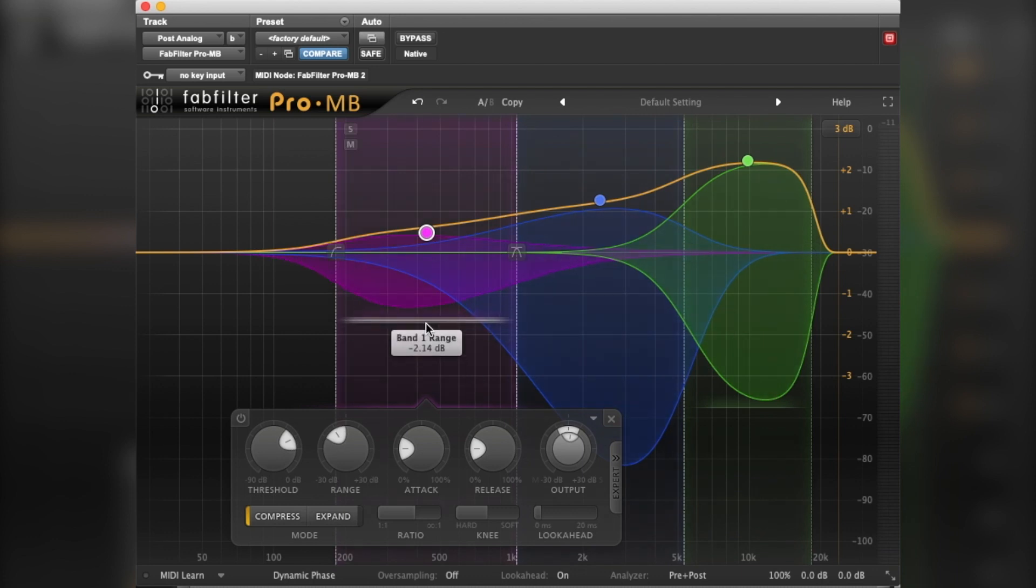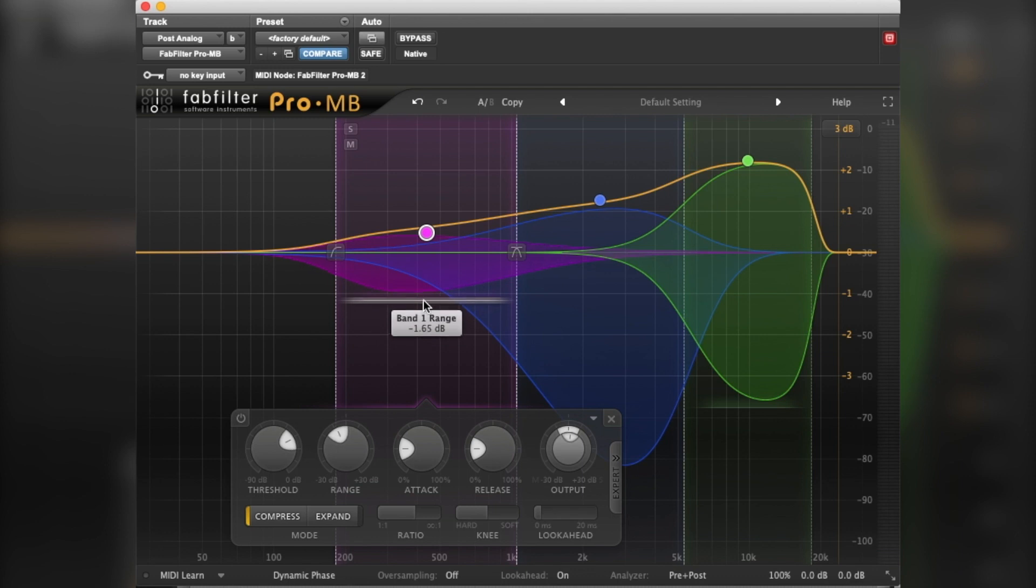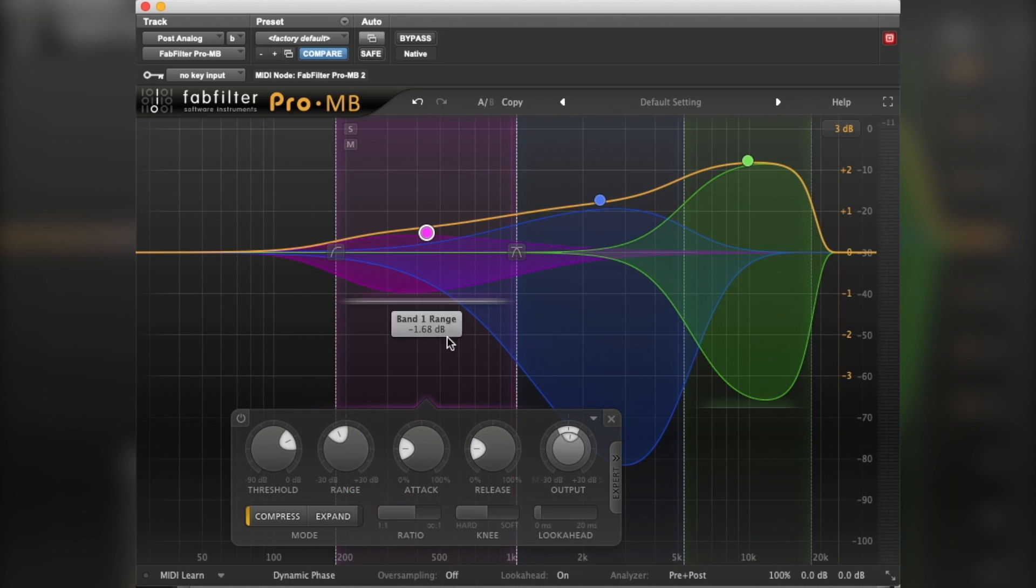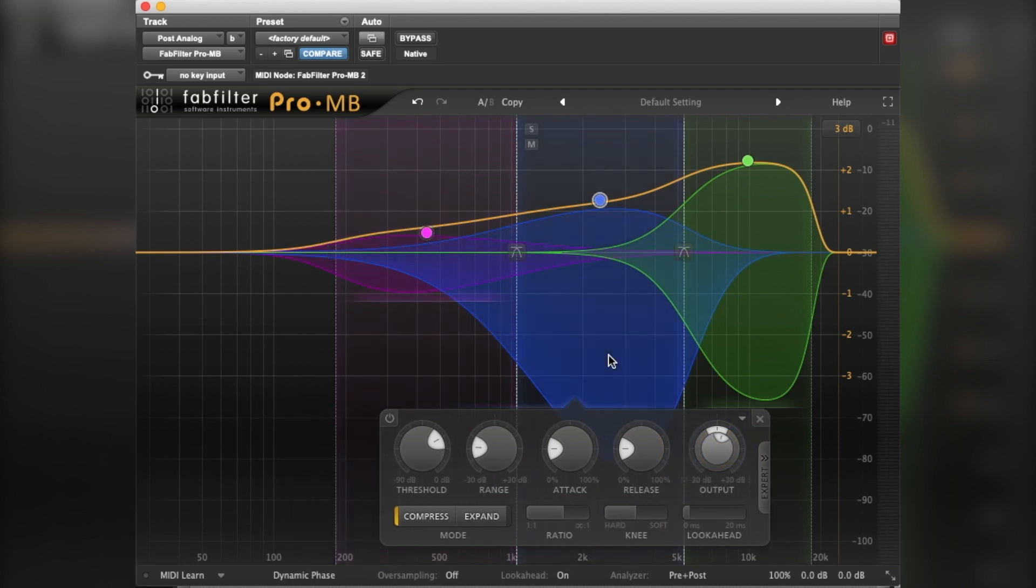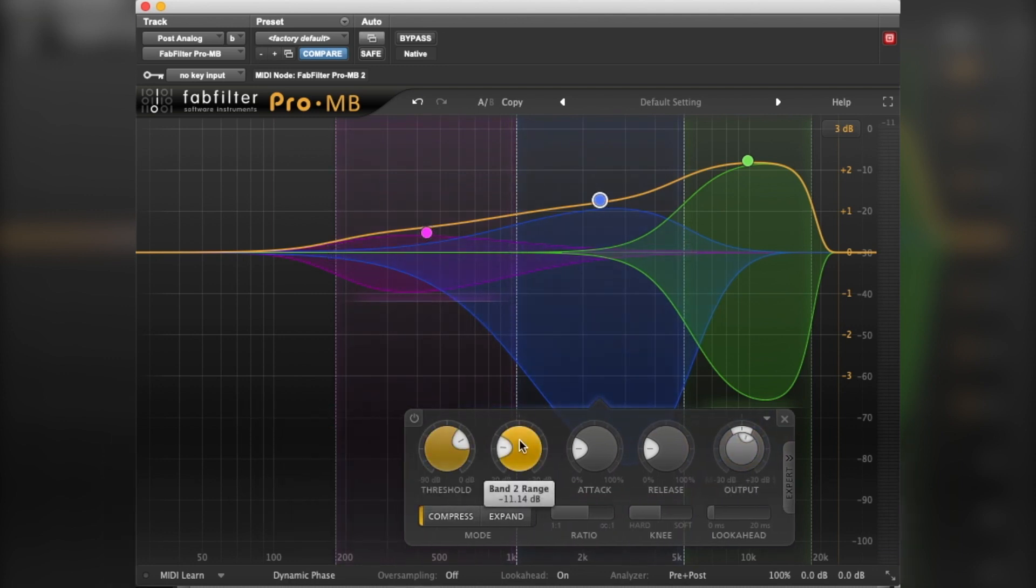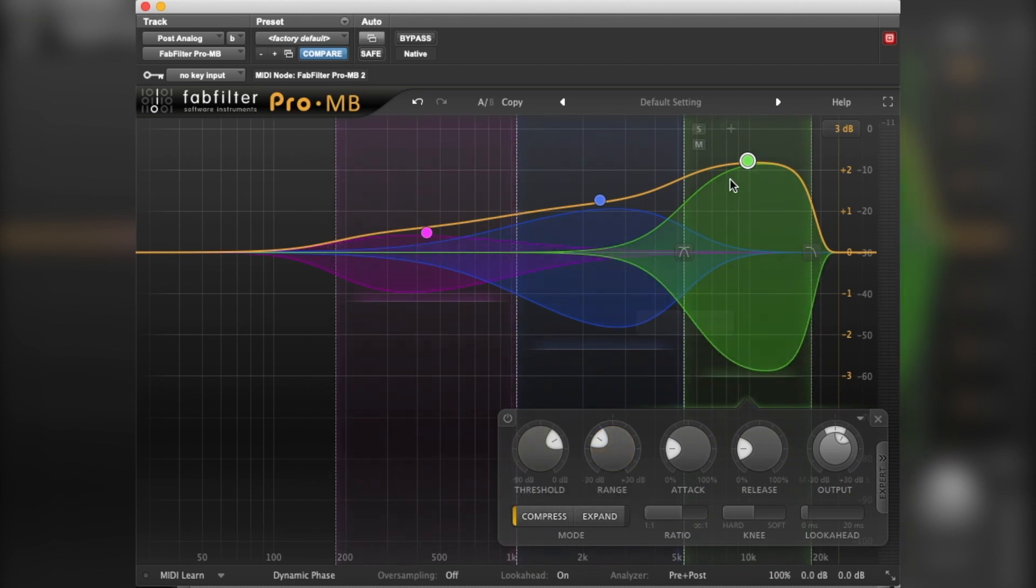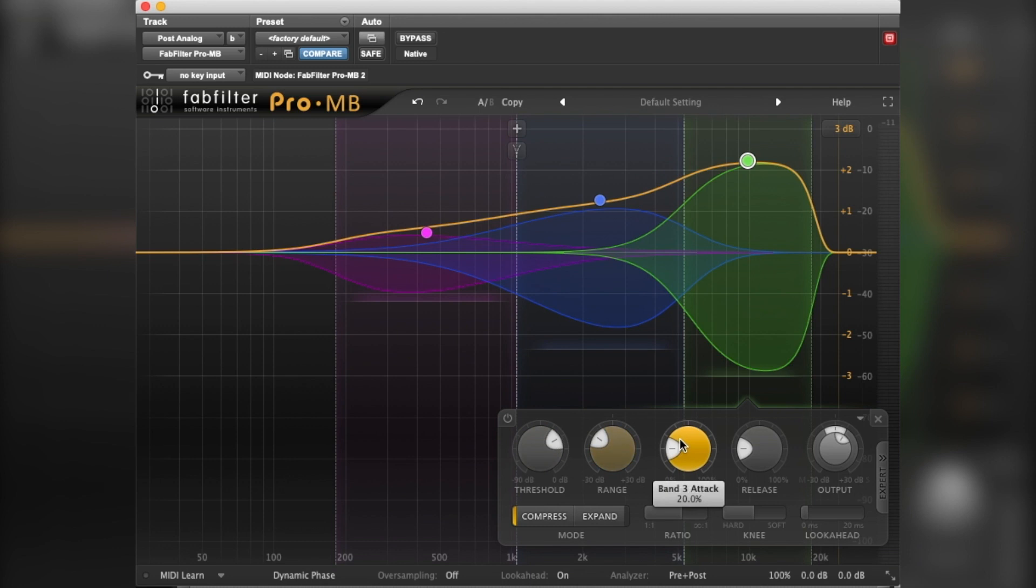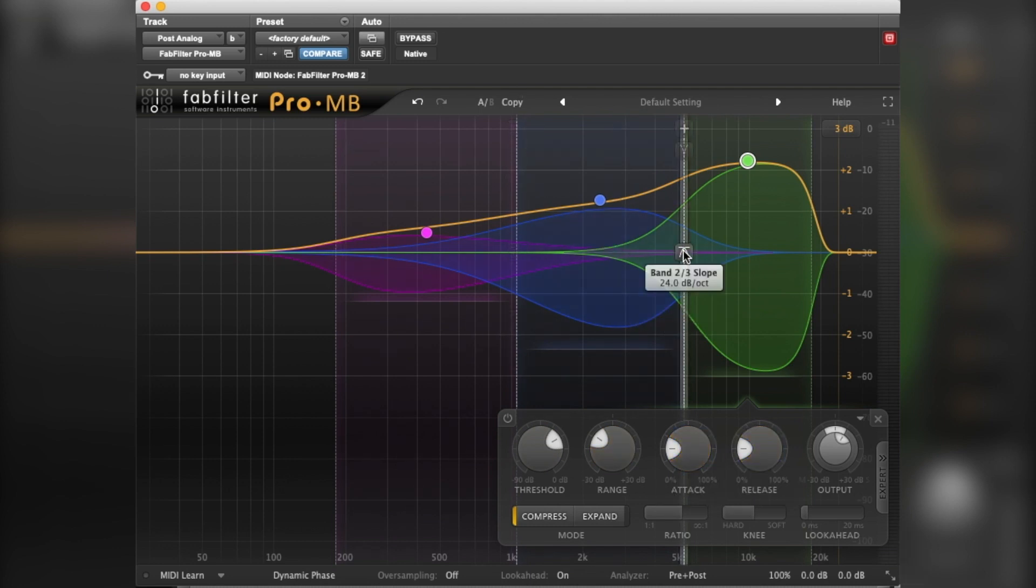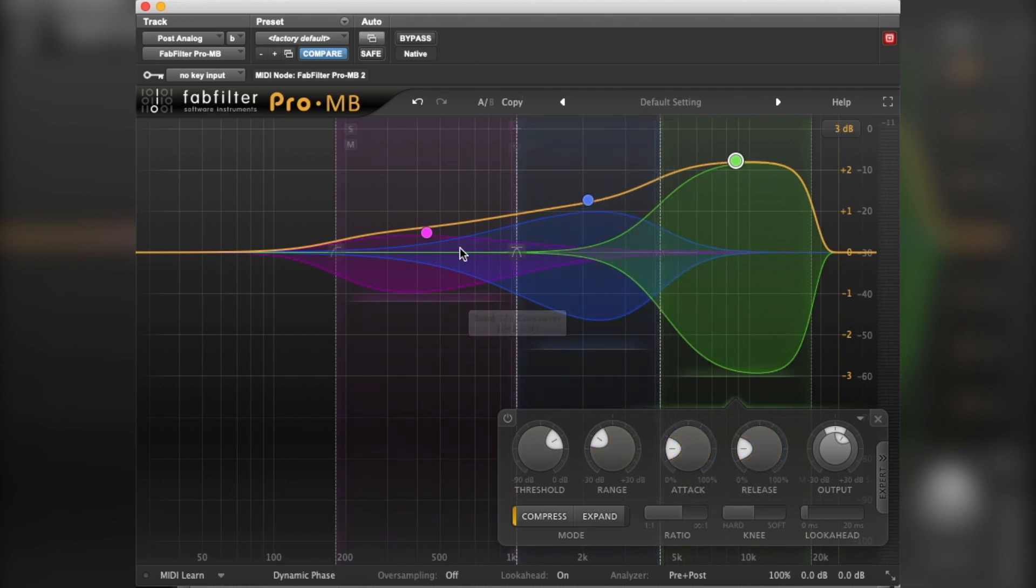By the time you get to mastering, any small changes are amplified because you're at such level. So that's why you end up doing small tweaks that make big differences at mastering, rather than if you were using this for mixing, where you can do whatever you want because you're using individual instruments rather than having it on your mix bus.